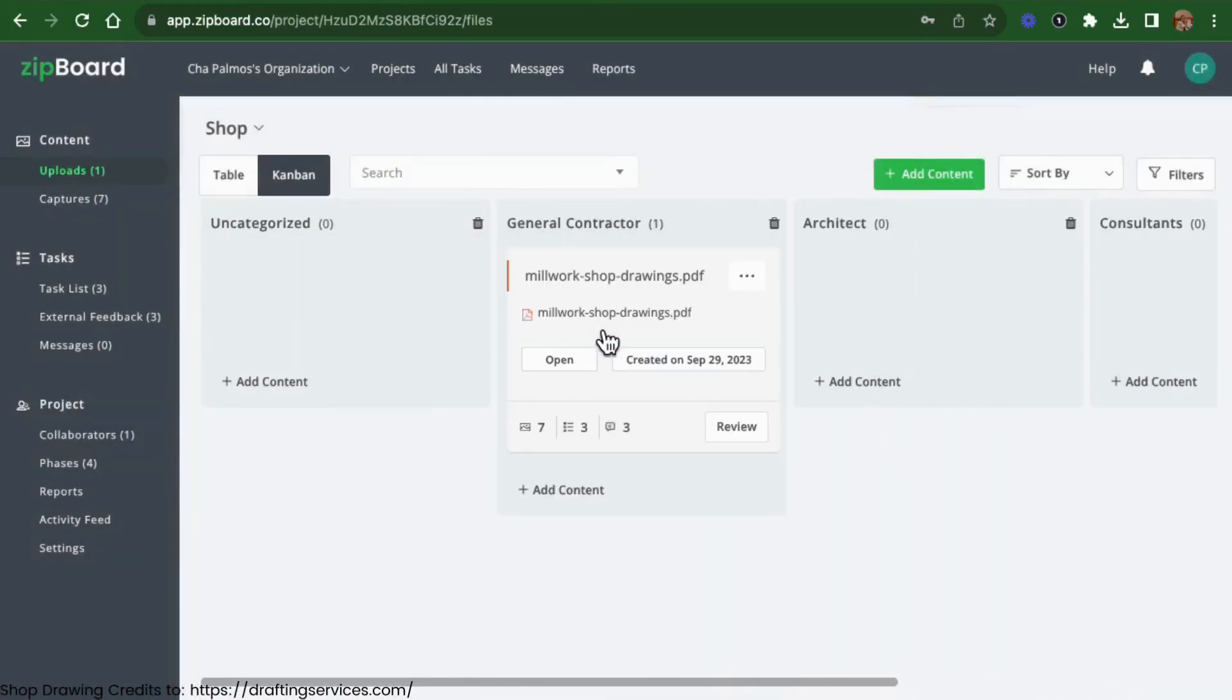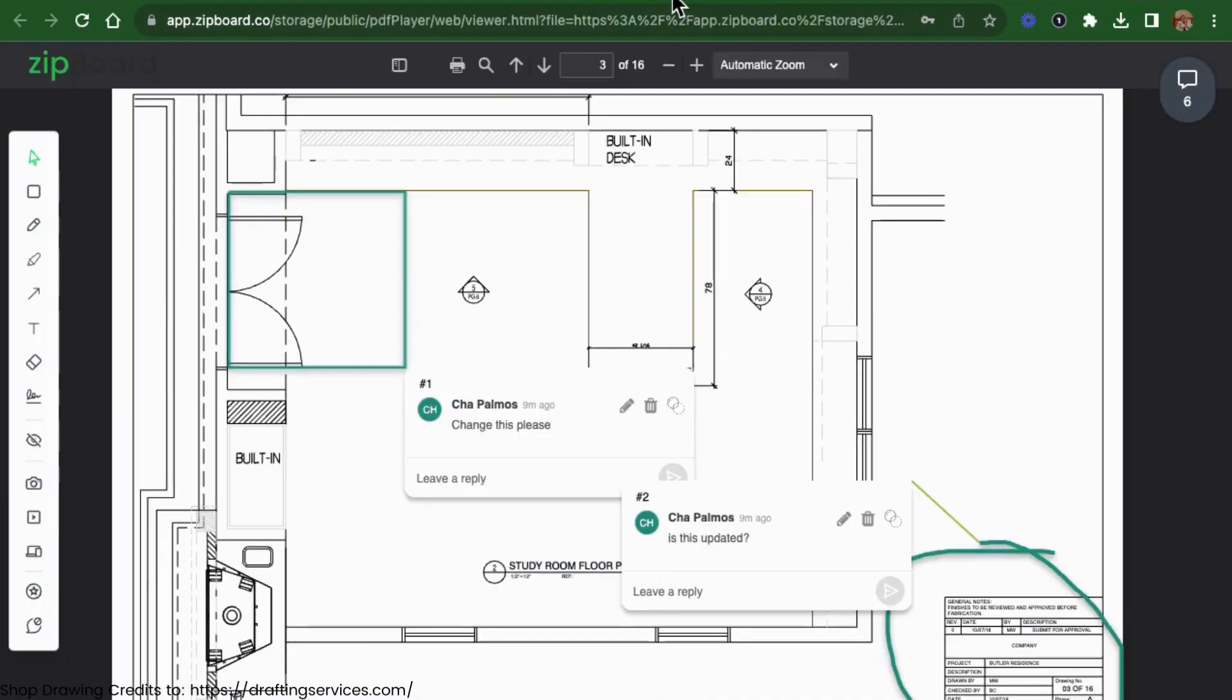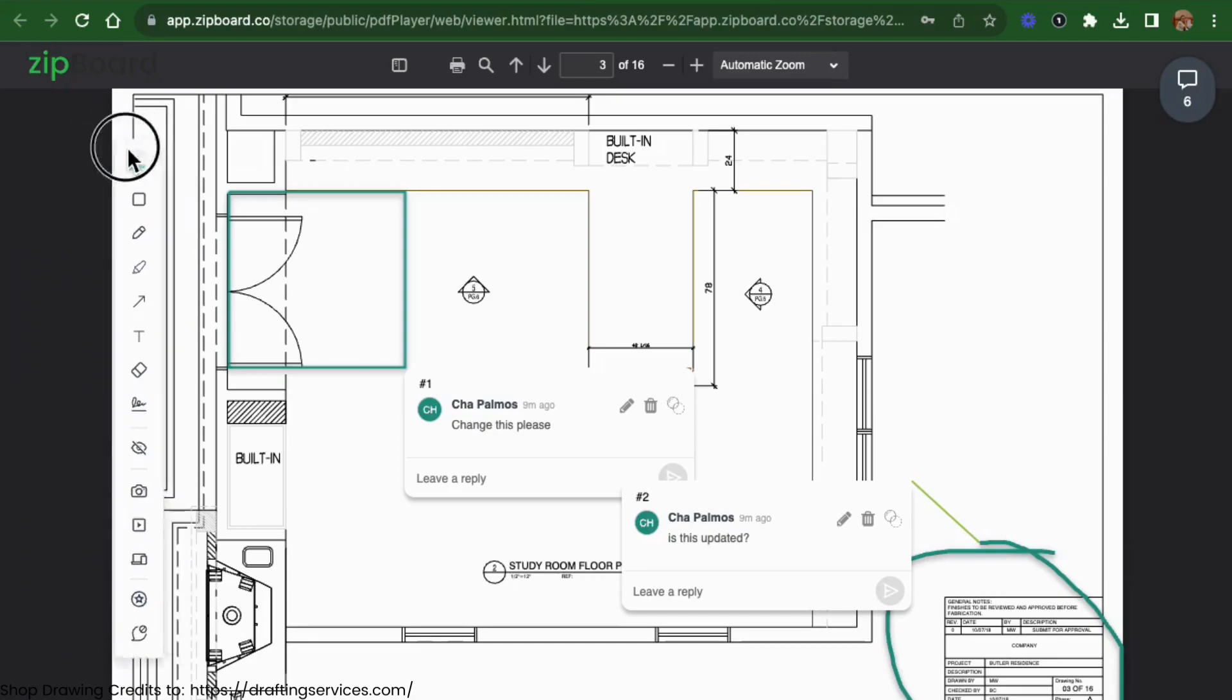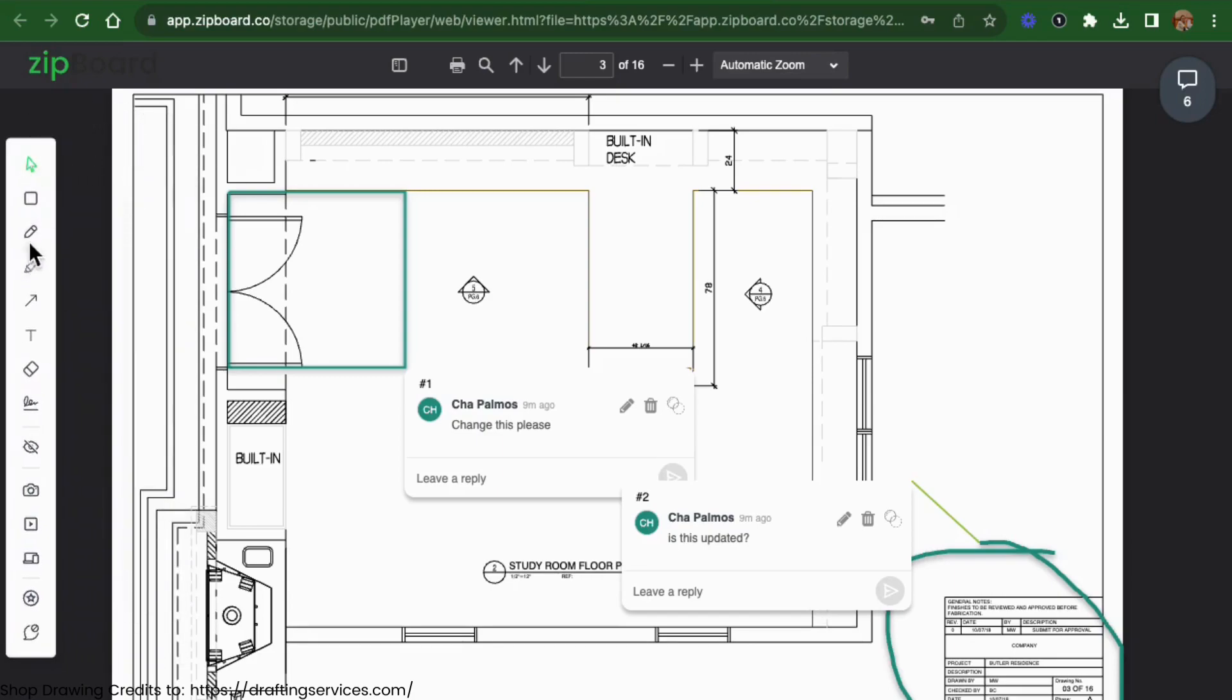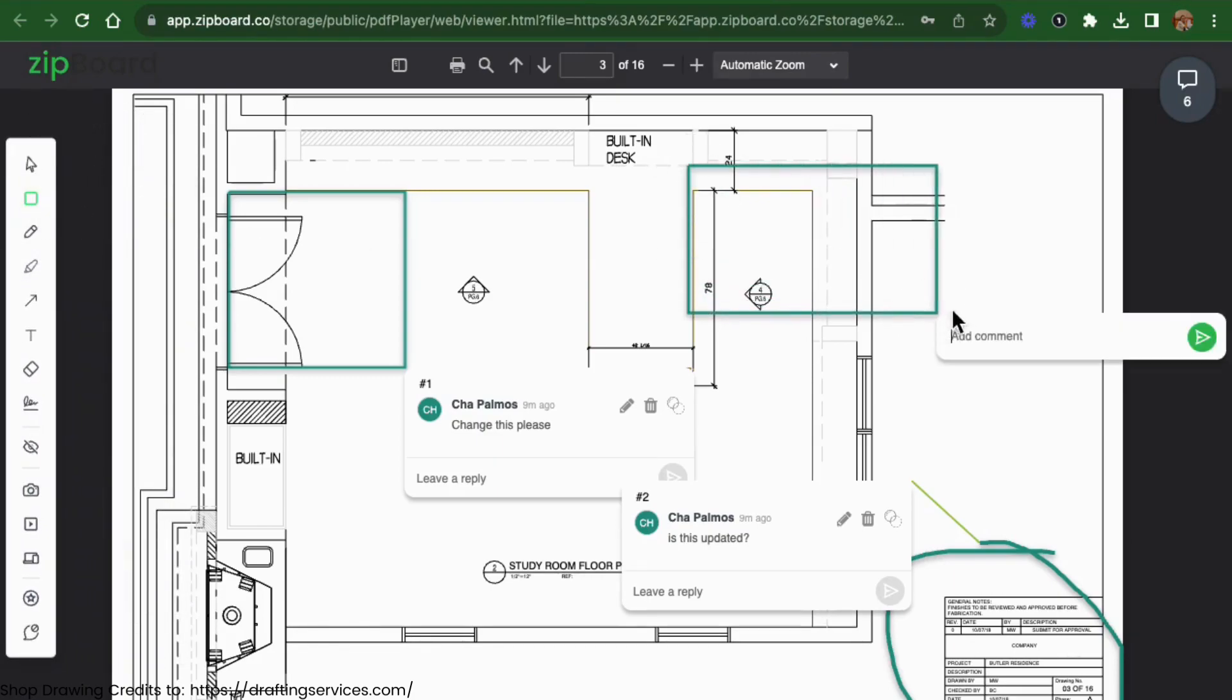Architects and engineers access shop drawings within Zipboard and use robust markup tools to provide feedback. These tools include highlighters, pencils, rectangles, screenshots, screen recordings, and more.